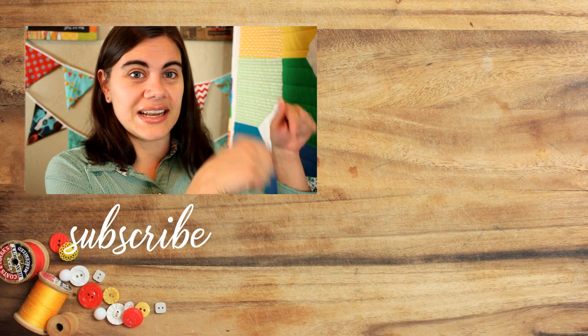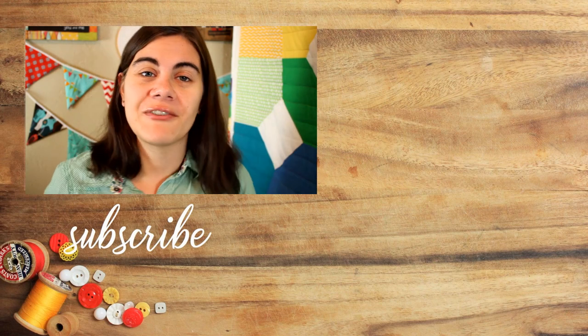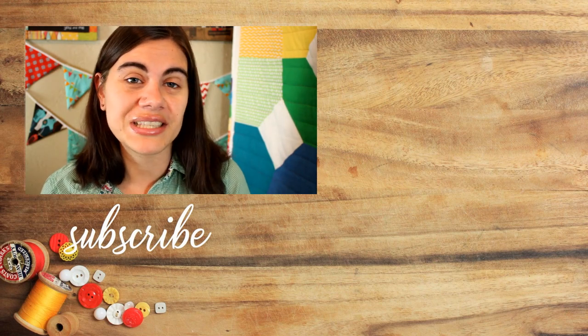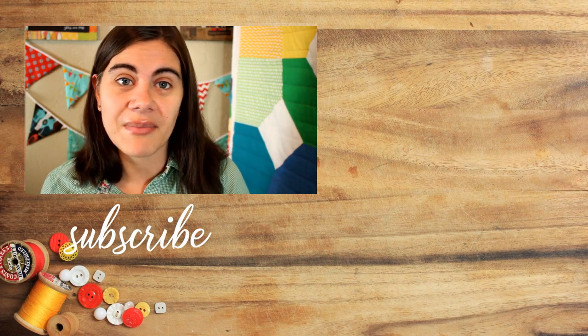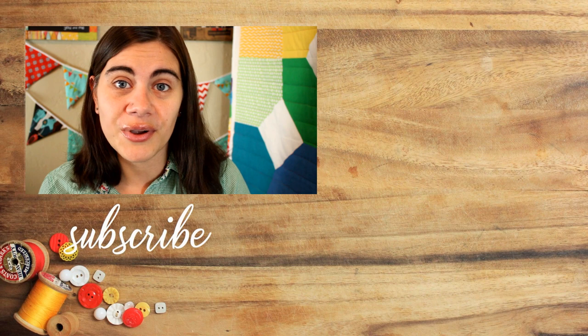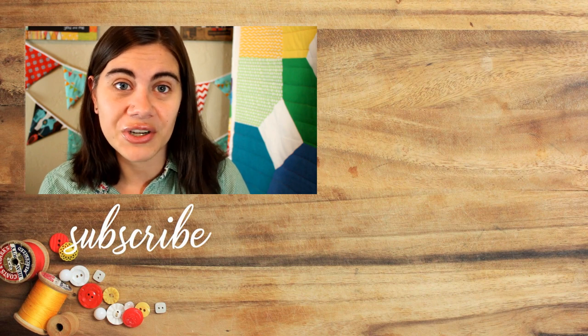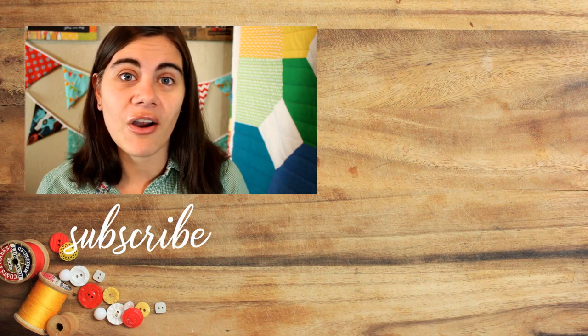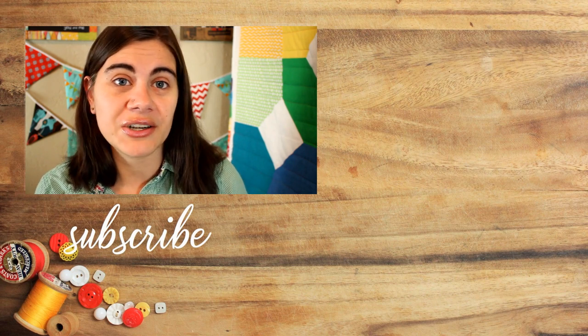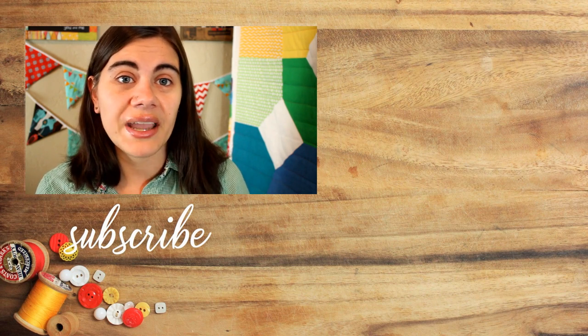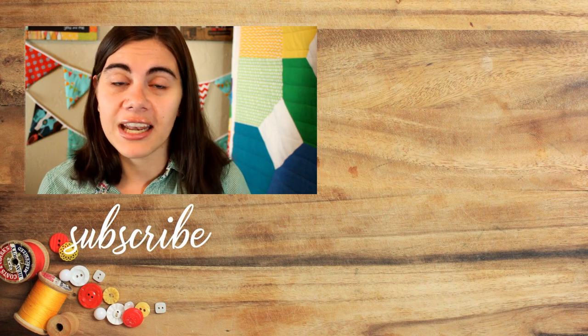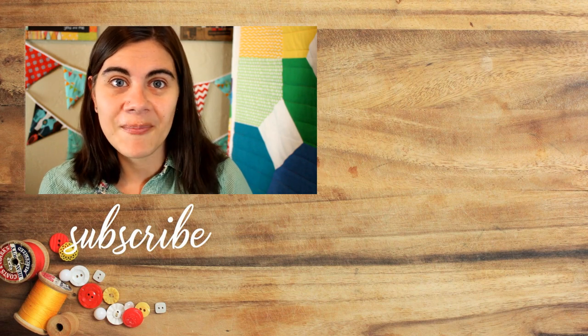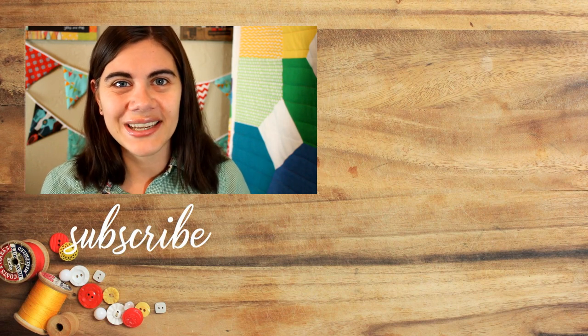Don't forget to subscribe by clicking my picture right down there if you haven't already so that you don't miss out on any of my future tutorials because I love sharing sewing projects that are easy to understand by anyone of any skill level and until next time, happy sewing!